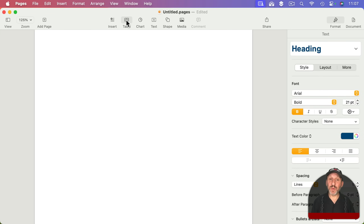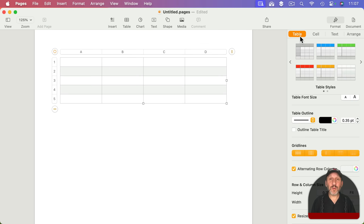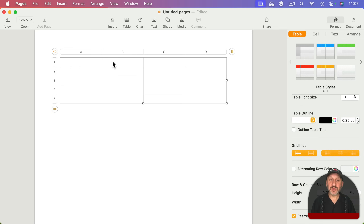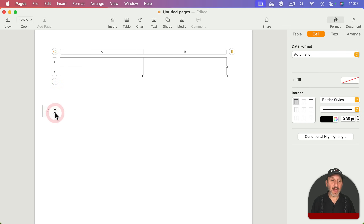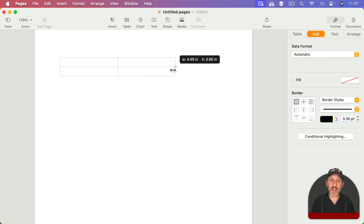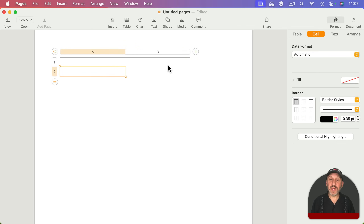I'll click on the table button in the top toolbar and create an ordinary table. Then I'm going to go to Format Table and turn off alternating row color so all the squares look the same. Then I'll click on the column adjustment and set it to two by two. As long as I see these little squares I can drag and adjust the size of the whole table.